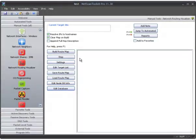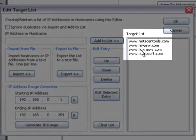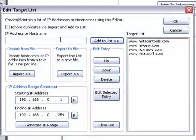What this does is it builds a route map that displays right here between your computer and a number of targets. So first you have to edit the target list. I built a number of targets into it — you just add them to the list by typing them here and pressing this button. Or you can import from a file or use an IP address range generator.